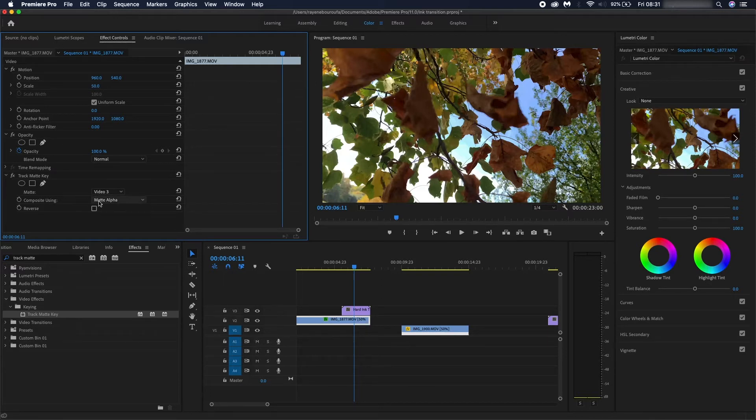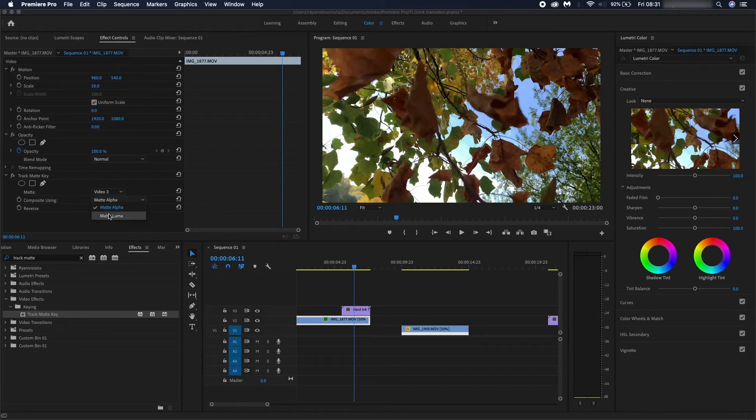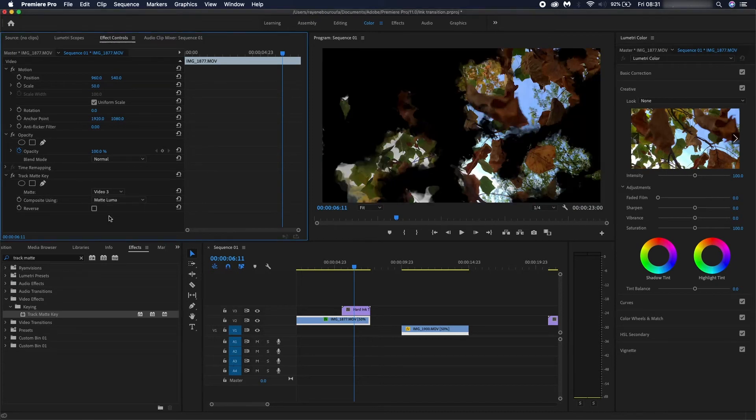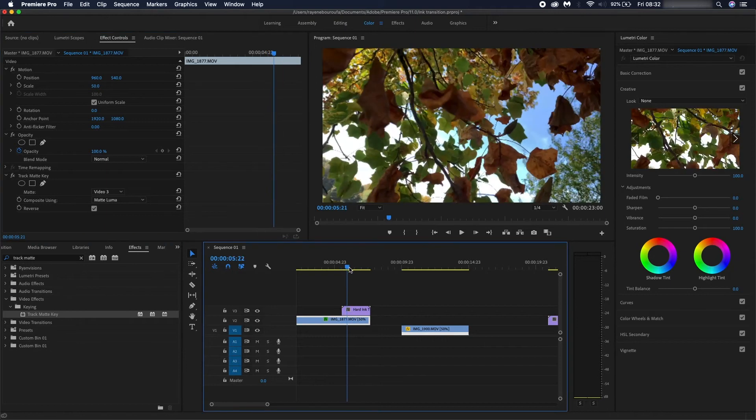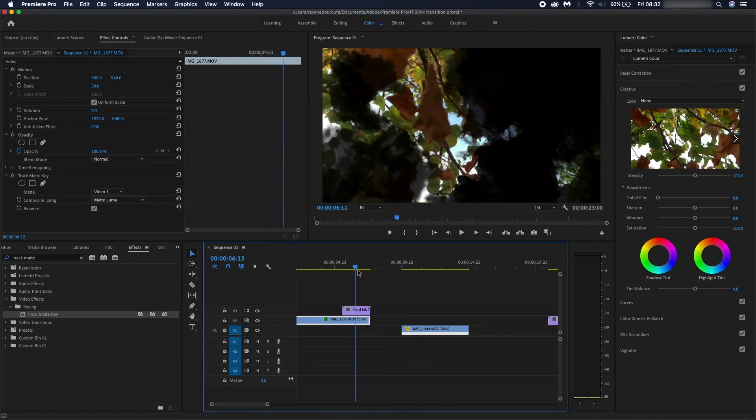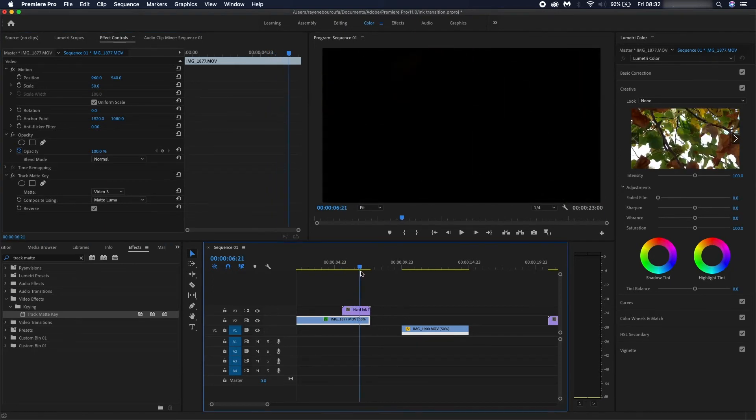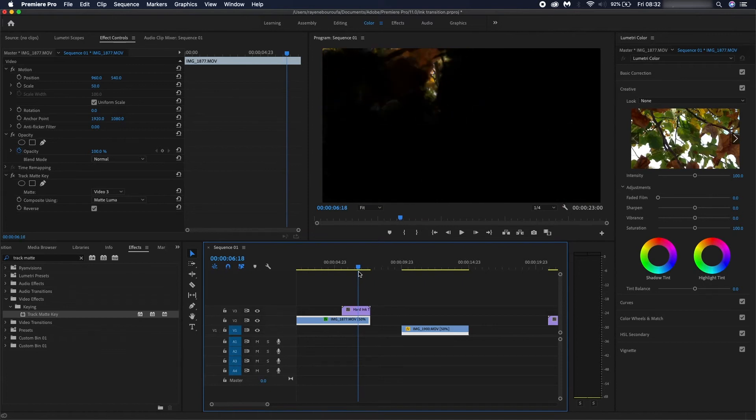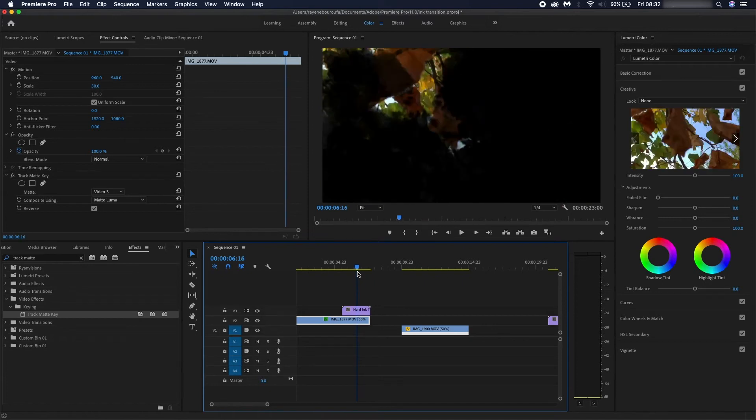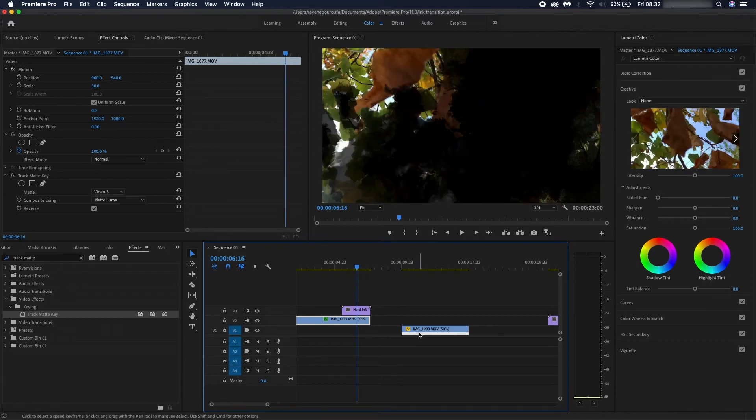you go on to the composite using and select matte luma and hit reverse. It should look something like this and that dark background is where your next clip pretty much comes in, so just align it with it.